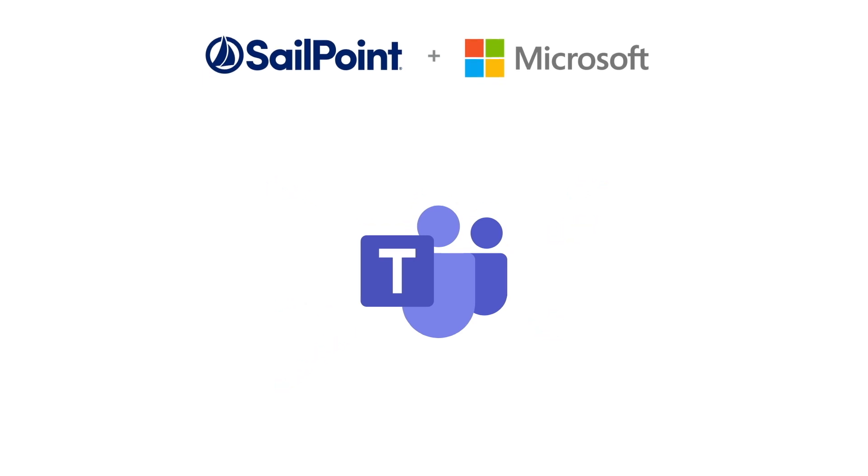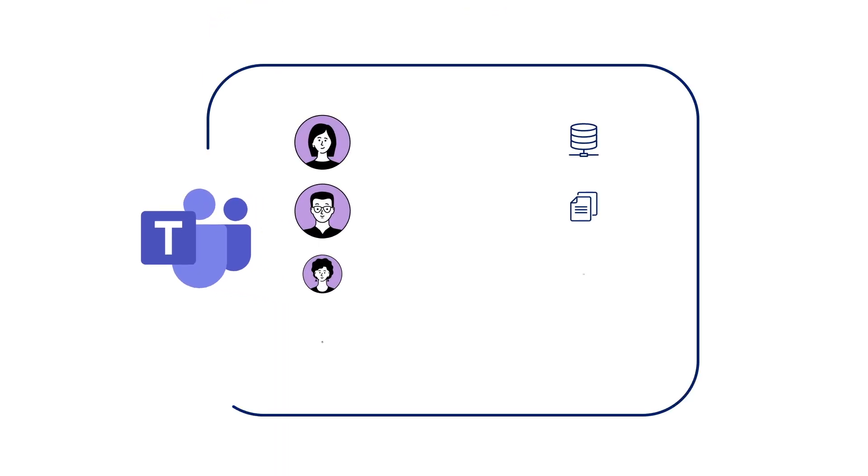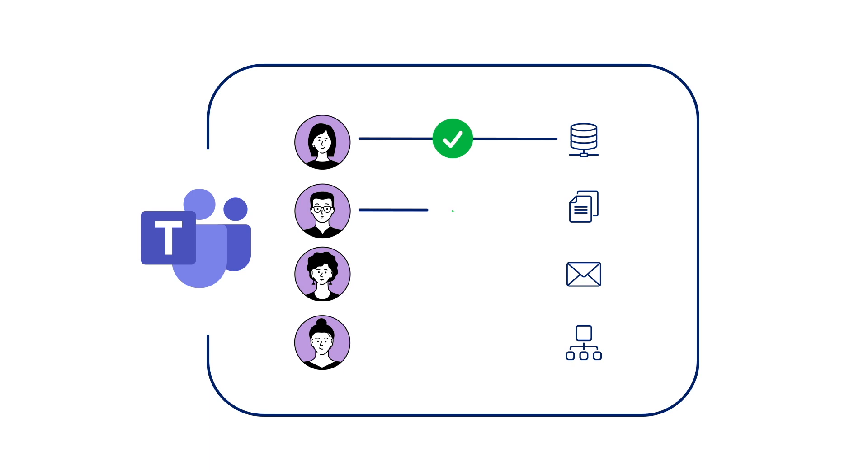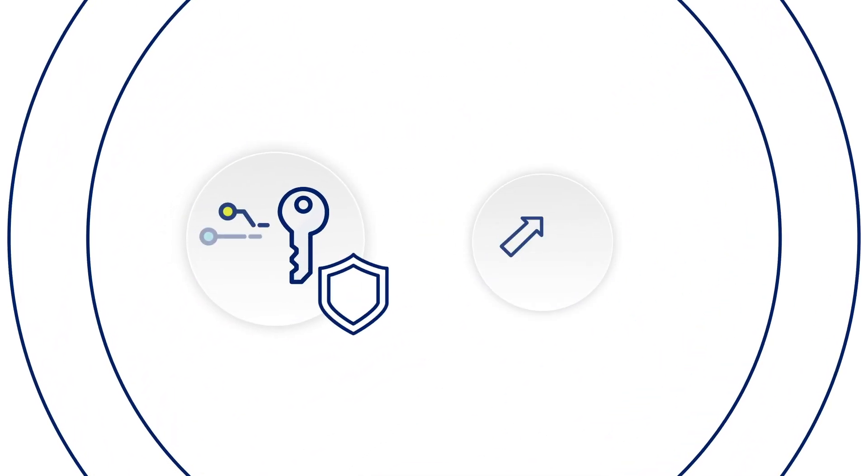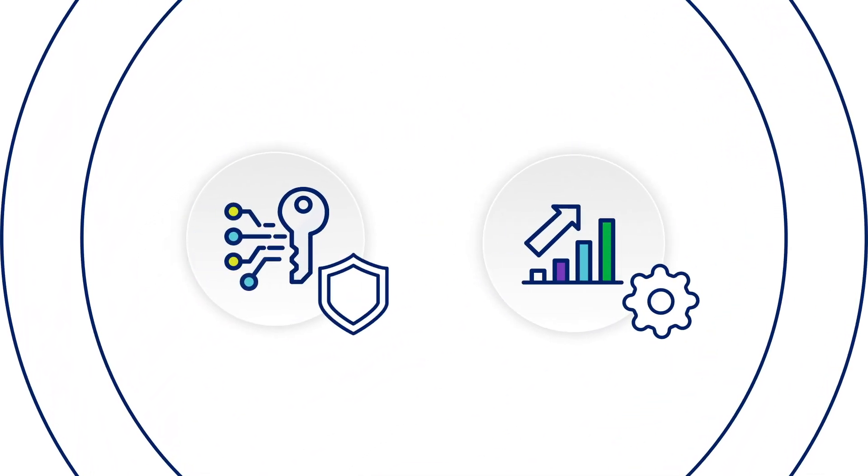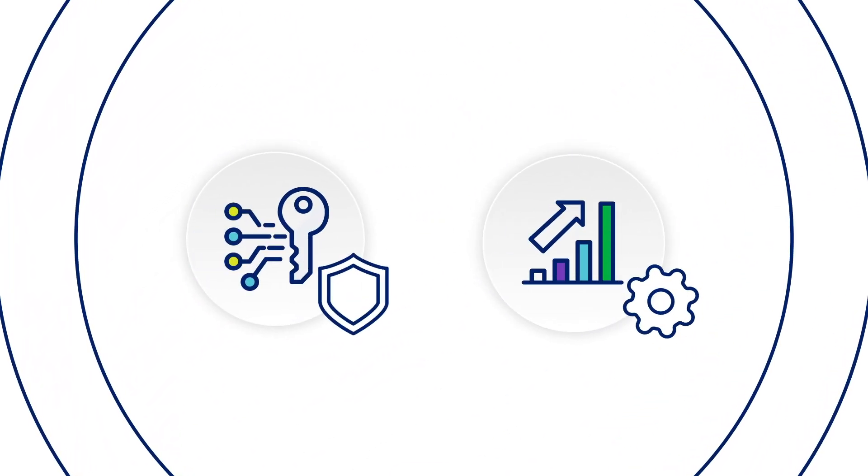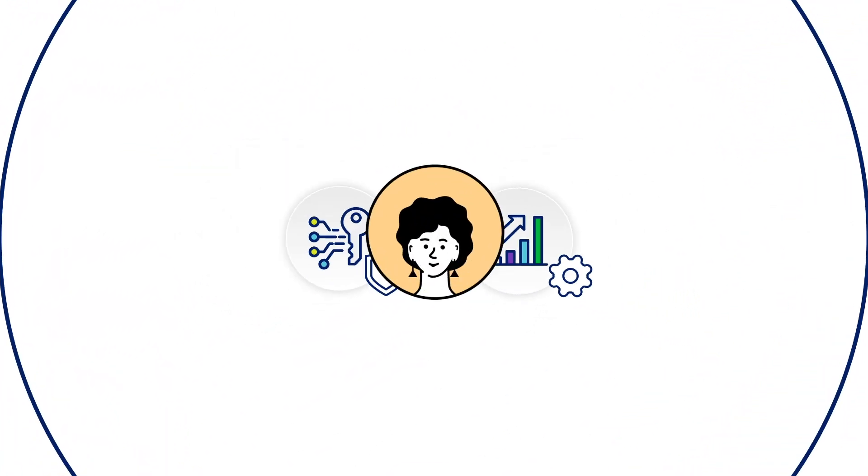Our combined solution protects your business everywhere by ensuring users have the right access to corporate resources anytime, anywhere, right within Teams. Now you can get enhanced security and increased productivity.